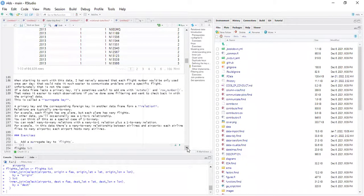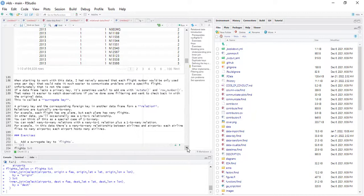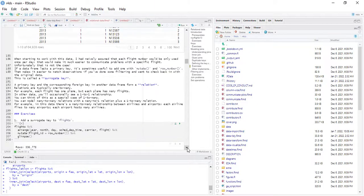A primary key and the corresponding foreign key in another data frame form a relation — the common variable. Relations are typically one-to-many, one-to-one, many-to-many, or many-to-one. For example, in this data there is a many-to-many relationship between airlines and airports: each airline flies to many airports, and each airport hosts many airlines.